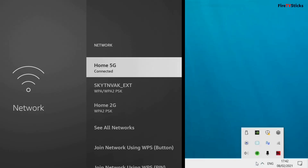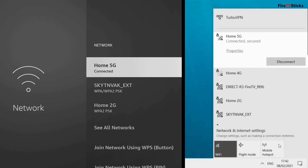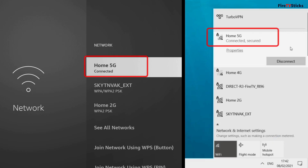The very first thing we need to make sure is that both your Windows 10 PC or laptop and the Fire Stick you want to mirror are connected to the same network. If not, then this will not work. You can be connected via Ethernet or Wi-Fi, just so long as it is the same network that you're connecting to.